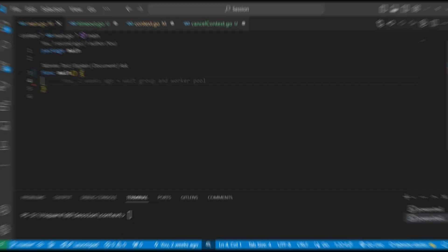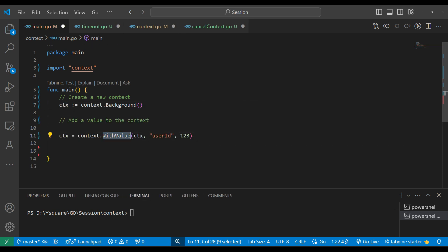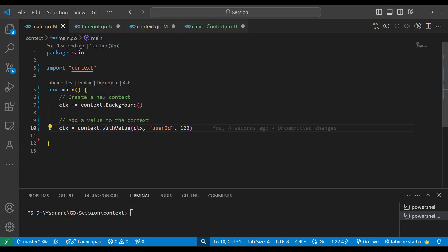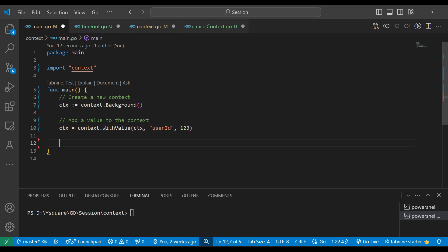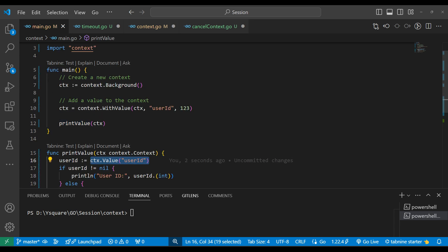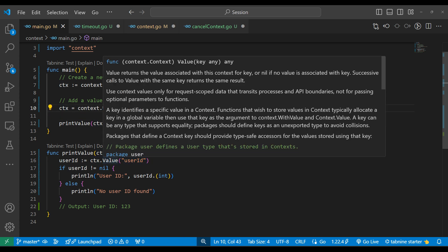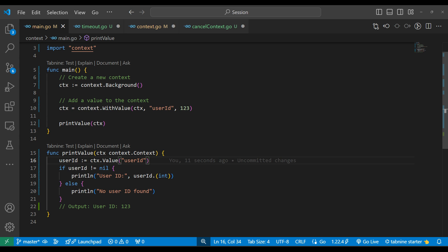Let's see practically how to pass data between functions. To create a blank context we can use the background function — it will give a blank context. We can write context dot and then any function name: WithValue, WithCancel, WithTimeout, or WithDeadline. With WithValue, we need to pass the context, a key, and a value. Suppose we are calling one function called printValue, and in that function we need to read the user ID from the context.